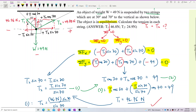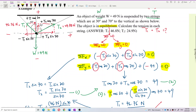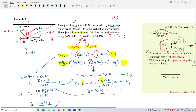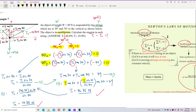With T1 equals 46.76N, T2 equals 24.88N, and weight equals 49N, this object is in equilibrium — not moving. The total force equals zero: Fx equals zero and Fy also equals zero. That's Newton's first law and equilibrium.